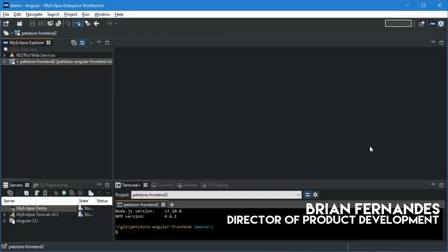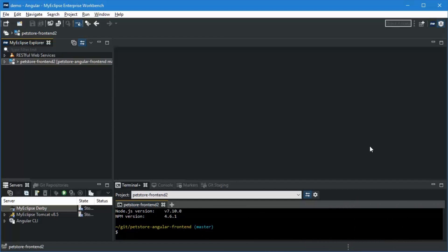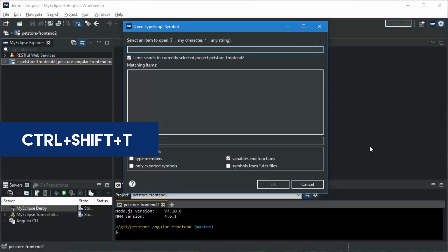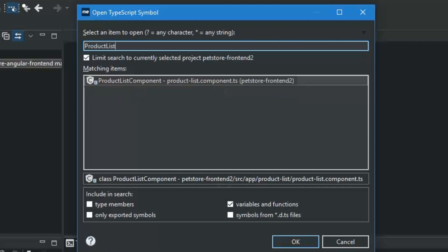We all know that being able to efficiently navigate through code can be a huge time saver. I'm going to give you some code navigation tips using an Angular project. So let's begin by using Ctrl+Shift+T to bring up the open type symbol dialog. Say I want to open the product list component.